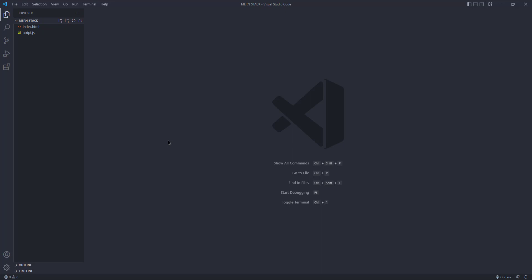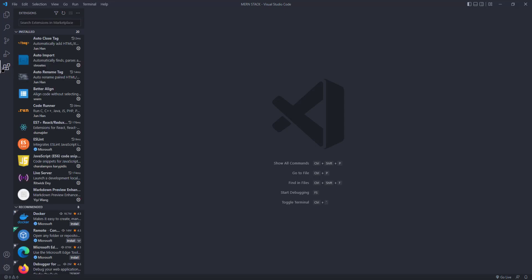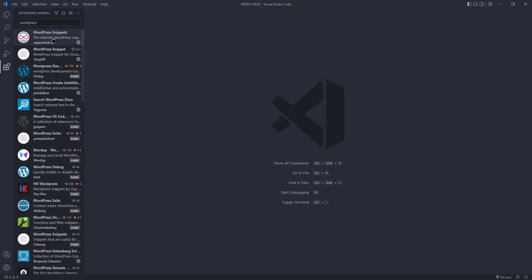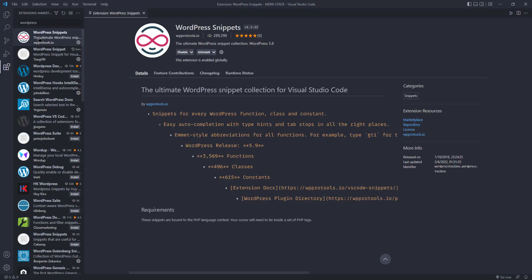To install the extensions in Visual Studio Code, you have to go to this extension icon, I mean this block icon, click on here. Then you have to search for, first we want to install for WordPress, so search for WordPress.